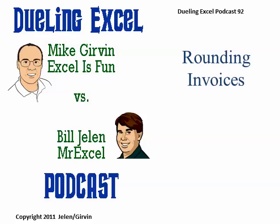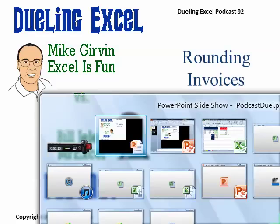Hey, welcome back to another Dueling Excel podcast. I'm Bill Jelen from MrExcel, we'll be joined by Mike Girvin from Excel is Fun. This is episode 92, Rounding Invoices.